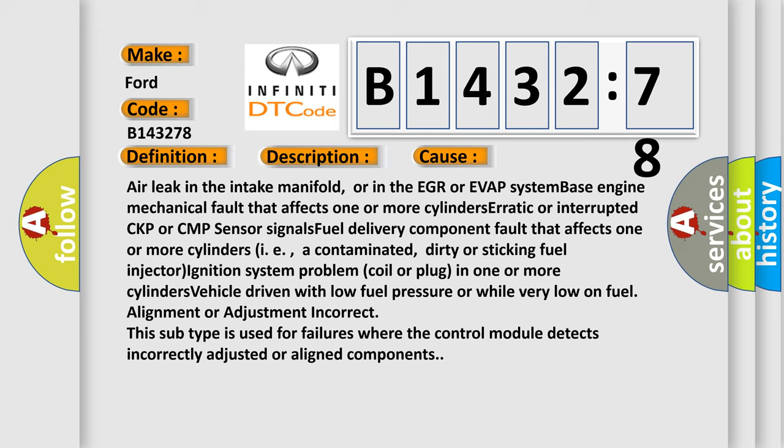This diagnostic error occurs most often in these cases: Air leak in the intake manifold, or in the EGR or EVAP system. Base engine mechanical fault that affects one or more cylinders. Erratic or interrupted CKP or CMP sensor signals. Fuel delivery component fault that affects one or more cylinders.